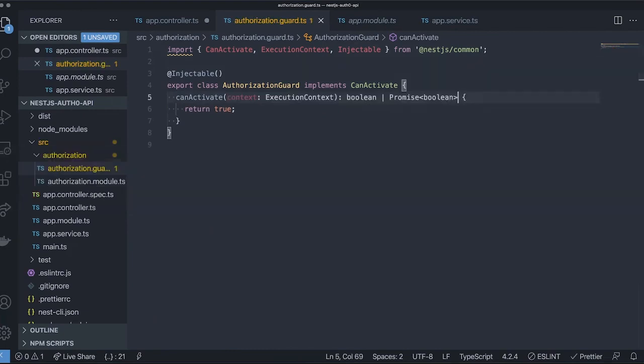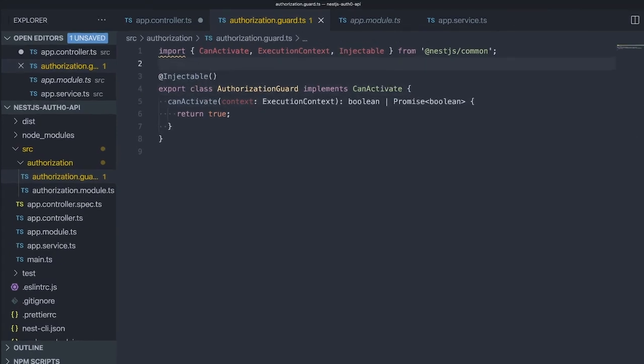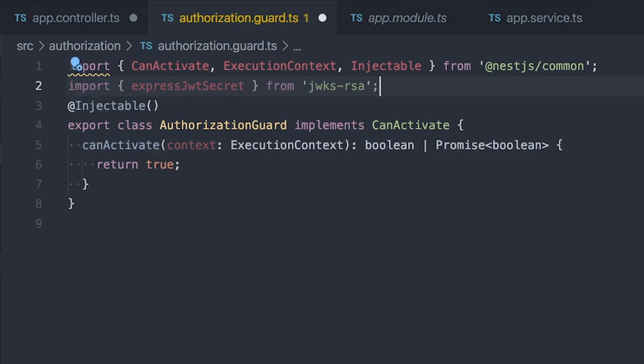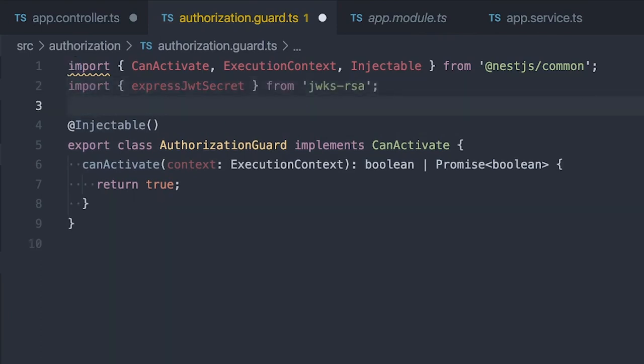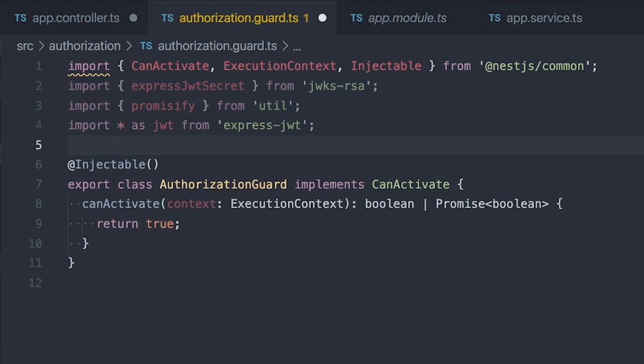Now that we've cleaned up the default guard, we can start adding the logic for the authorization guard. Let's start by importing some of the dependencies we installed earlier. First, we'll import expressjwt secret from the jwks-rsa file. Next, we'll import the promisify utility function. We did not install this through npm. It's a default module. Lastly, we'll import the express-jwt middleware.